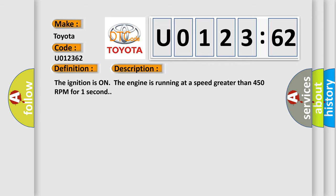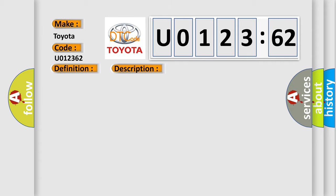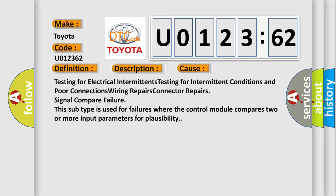The ignition is on, the engine is running at a speed greater than 450 RPM for one second. This diagnostic error occurs most often in these cases.